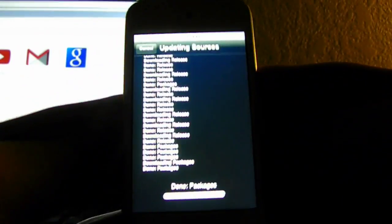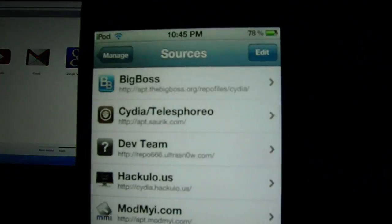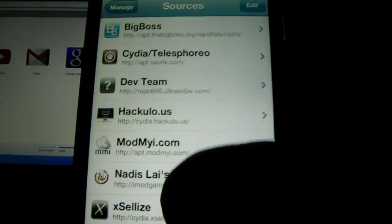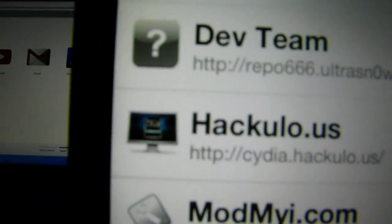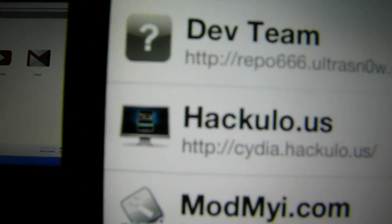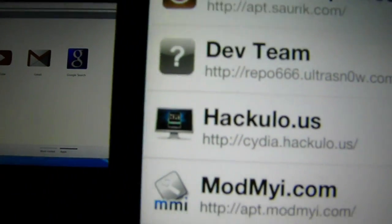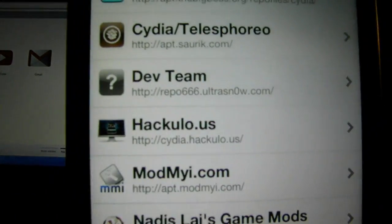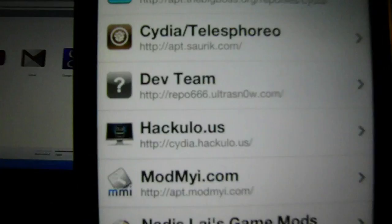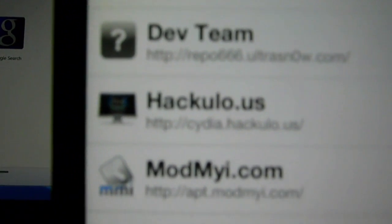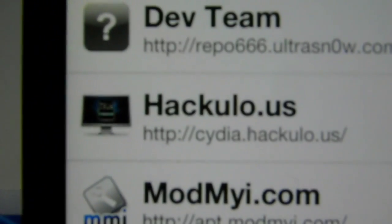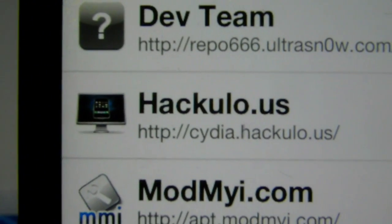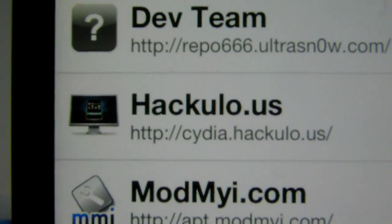And a screen should show up, Upgrading Sources. Now, when it's done, click Return to Cydia. You should see a picture of a computer with an iDevice inside.